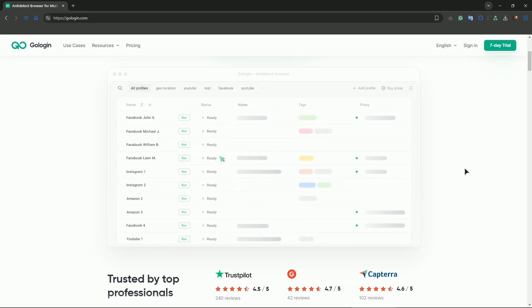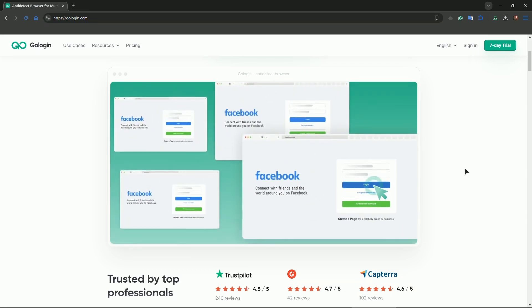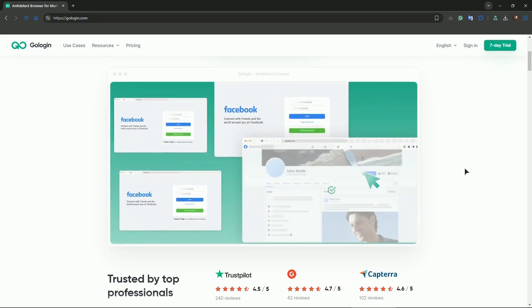After that, start any profile in GoLogin from your mobile view and browse as you would normally.